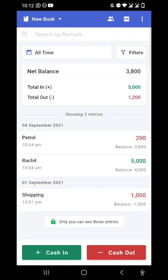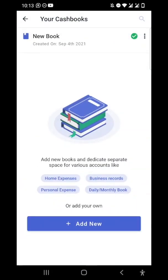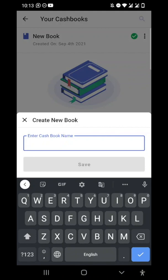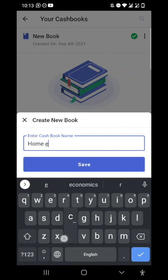To make a new cashbook, you can see in the top left there is the default cashbook. Go there and in the bottom you can see 'Add New'. I'll add a new cashbook and name it 'My Home Expenses'.